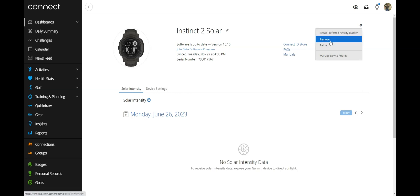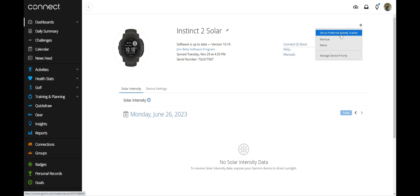There's some other options if you wanted to retire the device. Retire means you're no longer using it, but it's still going to be in your queue. Set it as your preferred activity tracker means by default it will be the one that shows up in your account as your preferred. And then again, we can manage the device priority.